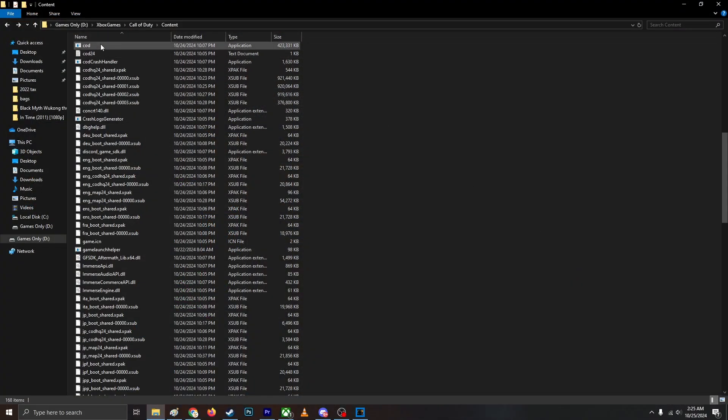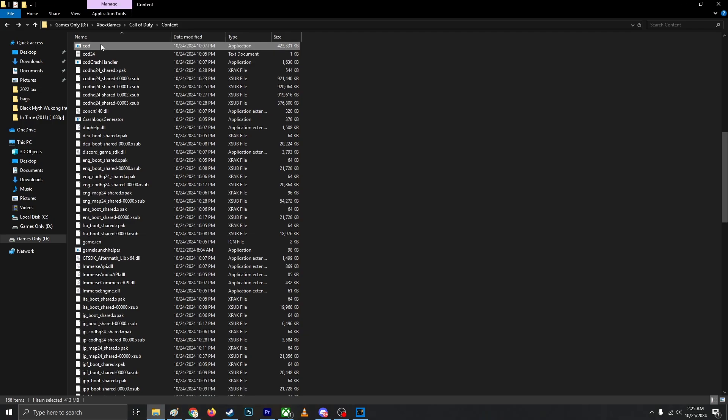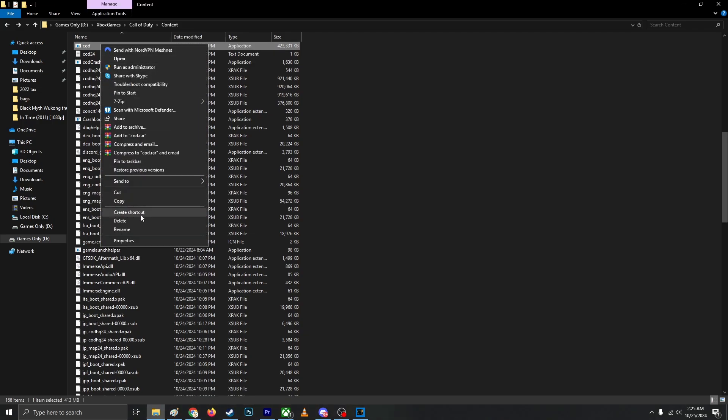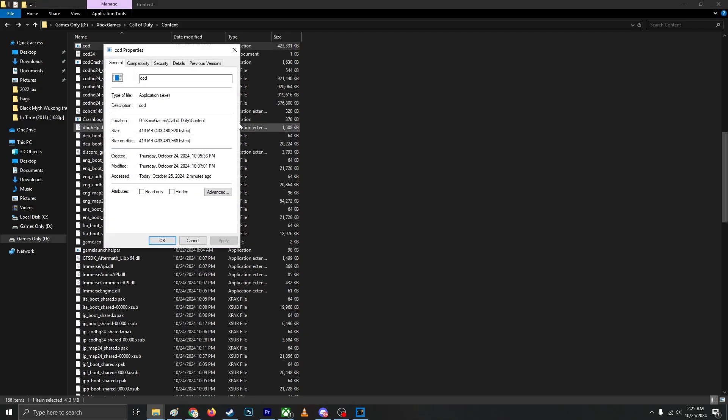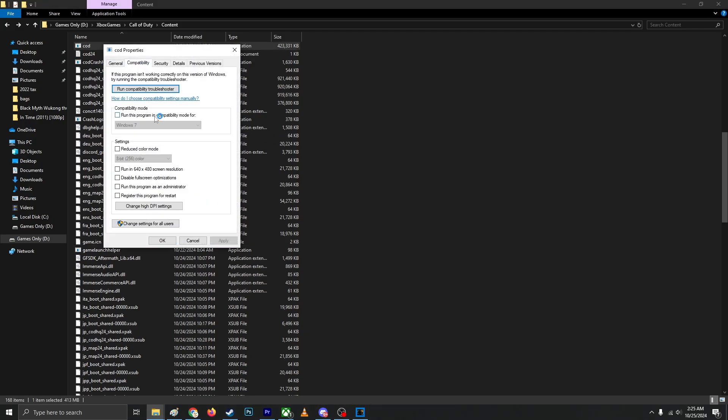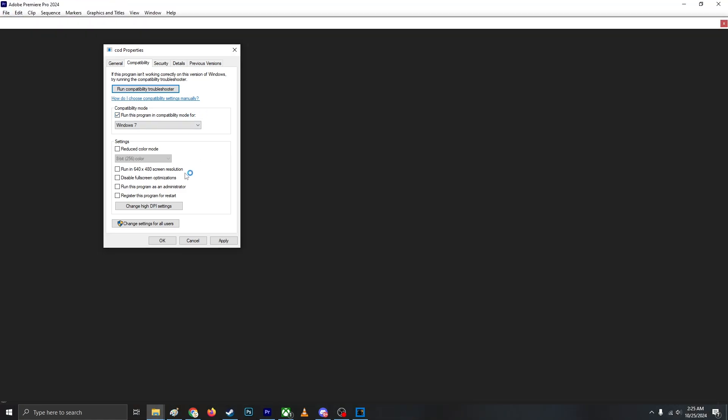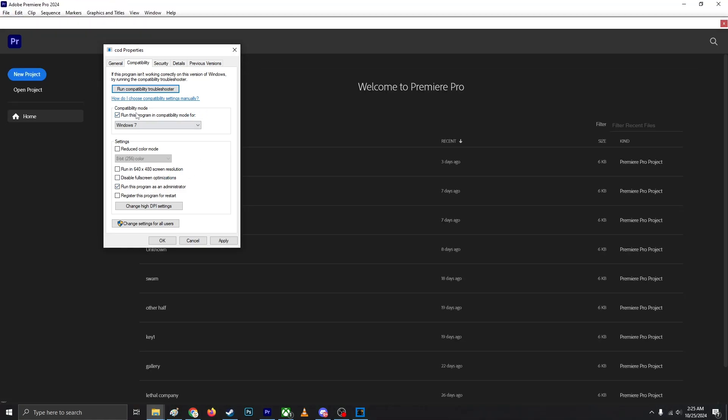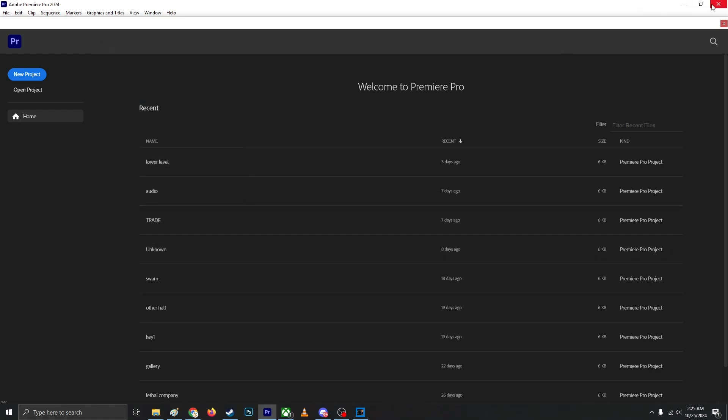Also, you can locate your file, right-click, Properties, Compatibility Mode, run this program as an administrator.